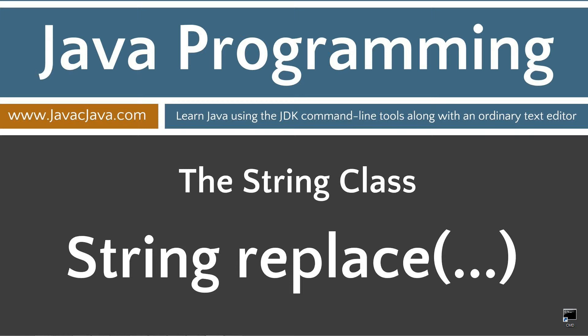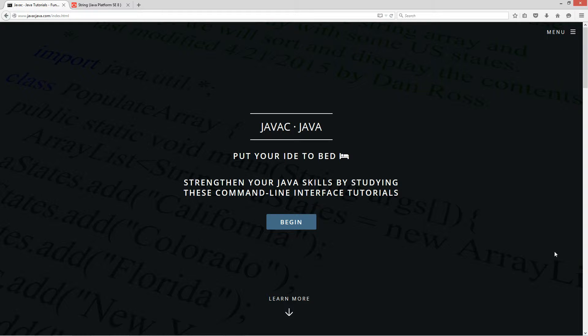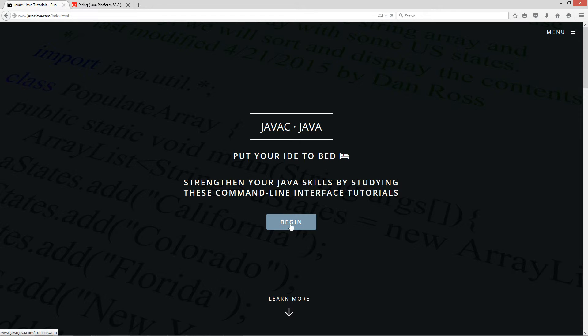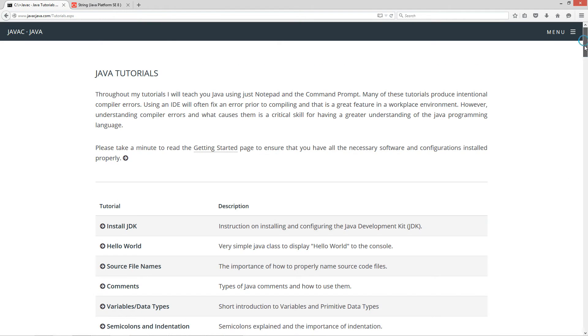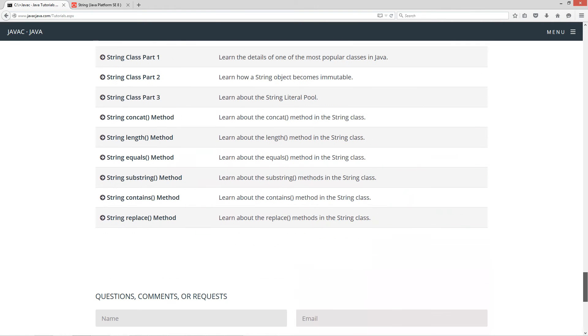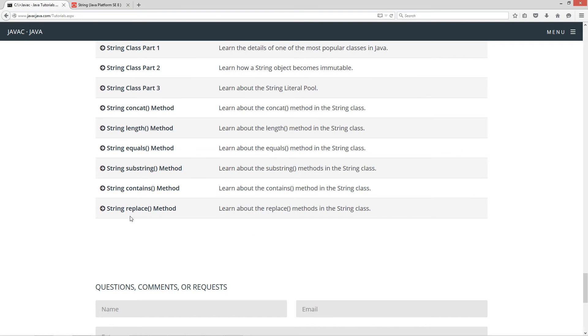This tutorial is about the replace method in the string class. I'm going to open up my browser to javacjava.com, my website, and select the begin button. I'm going to scroll all the way down here to the string replace method.